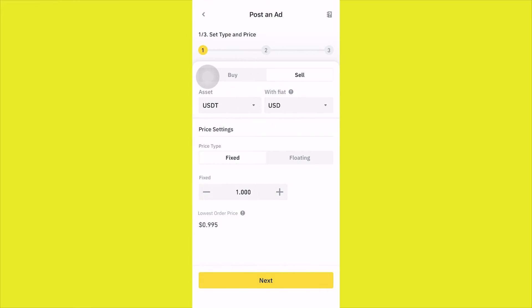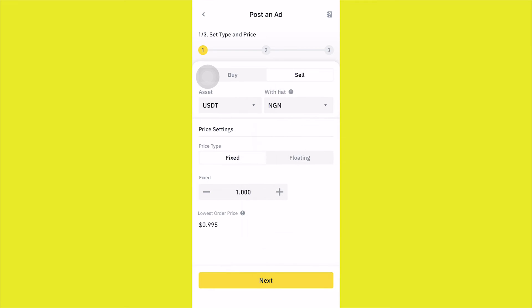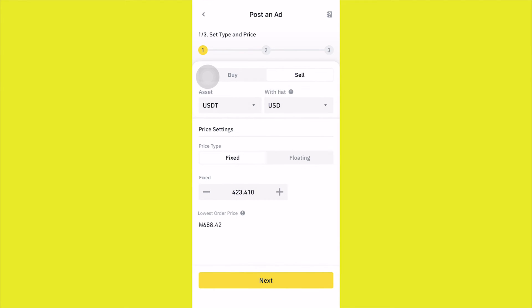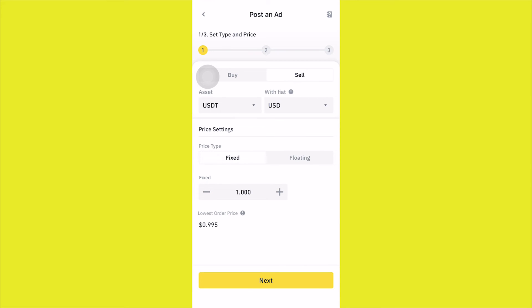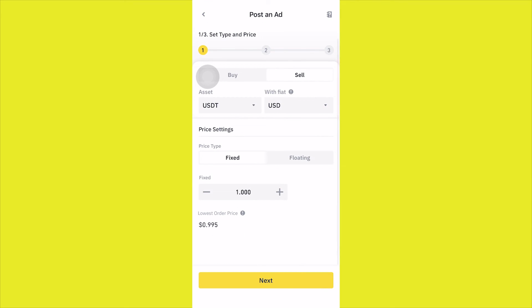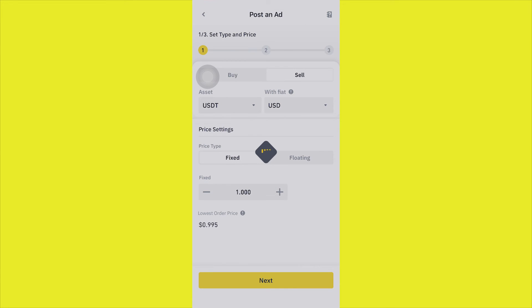Make sure your fiat currency is set correctly — you can use any currency you want. If you're in the USA, set it to US dollar. For the price type, you can choose fixed or floating. If you click on floating, the price is going to keep changing. It's better to use a fixed price. I'll leave it at one dollar and click on "Next."